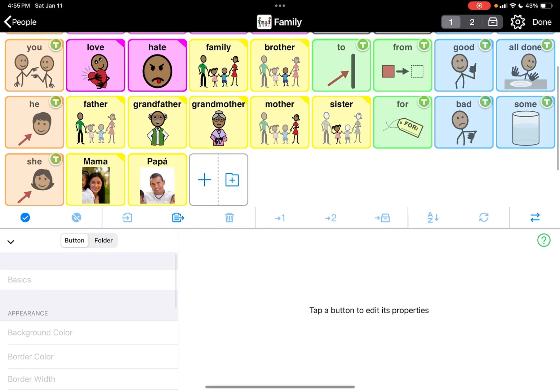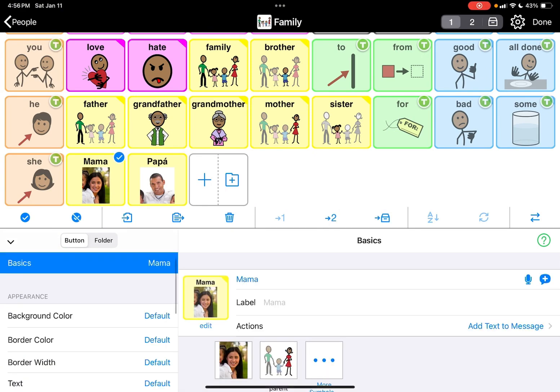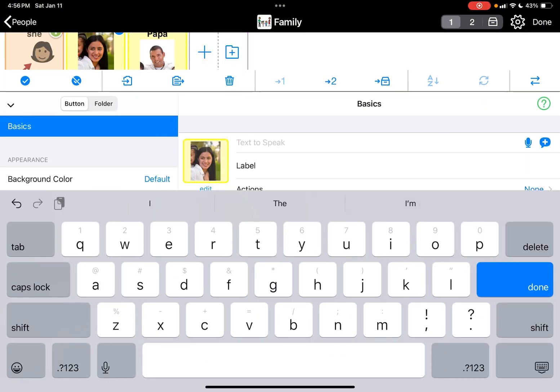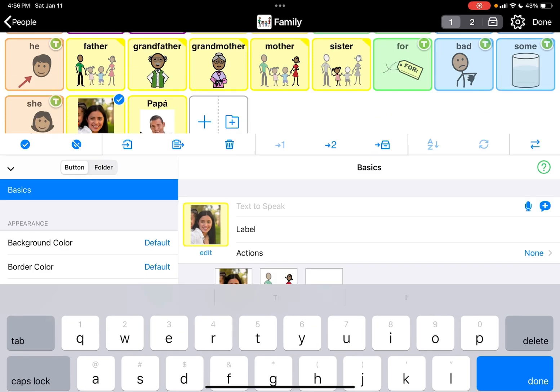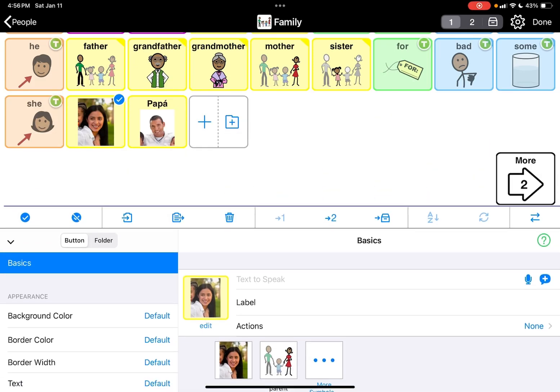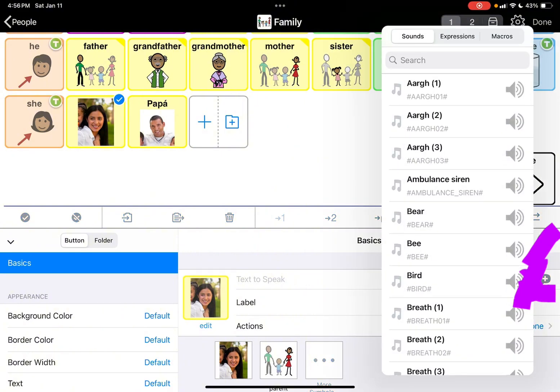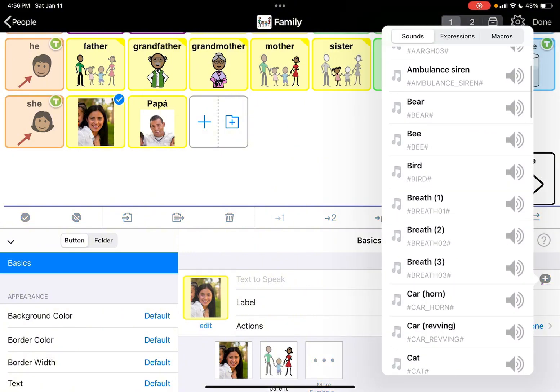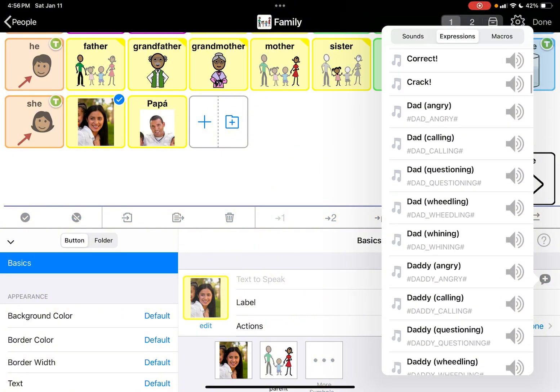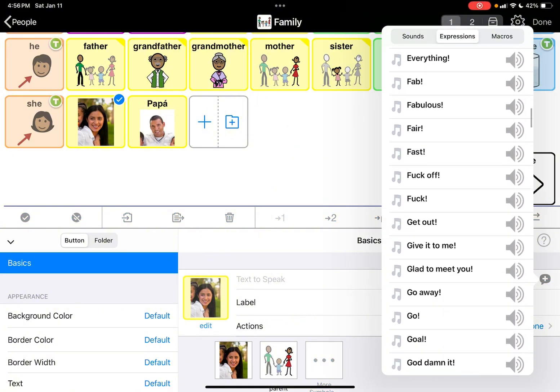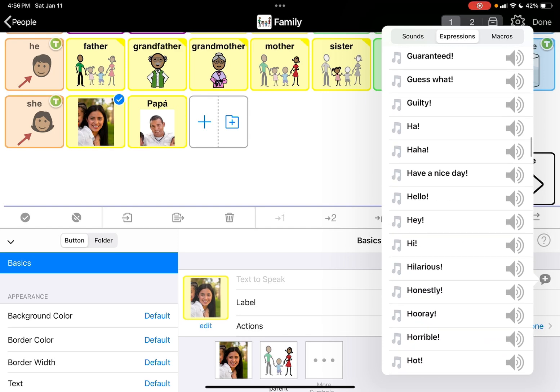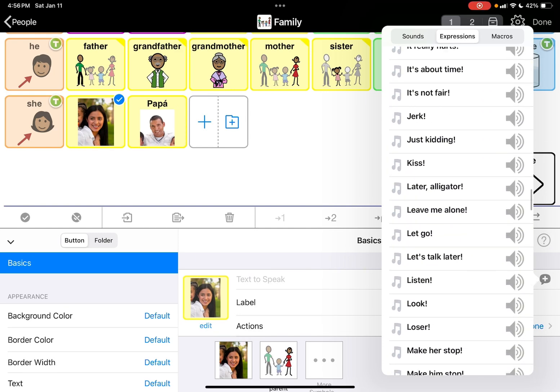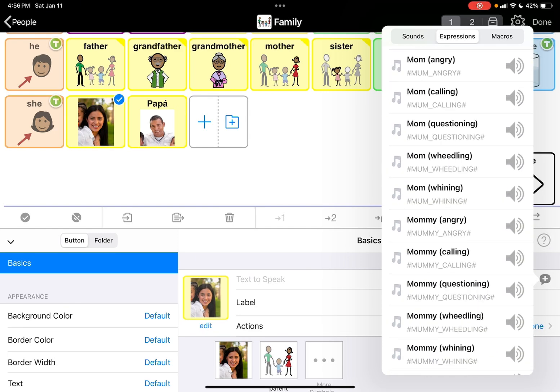I have mama here, so we can edit that. If we want to change this, let's say our person, our kiddo, our user says mommy instead of mama, I'm gonna hit the plus sign and we can do expressions and we can do mommy.